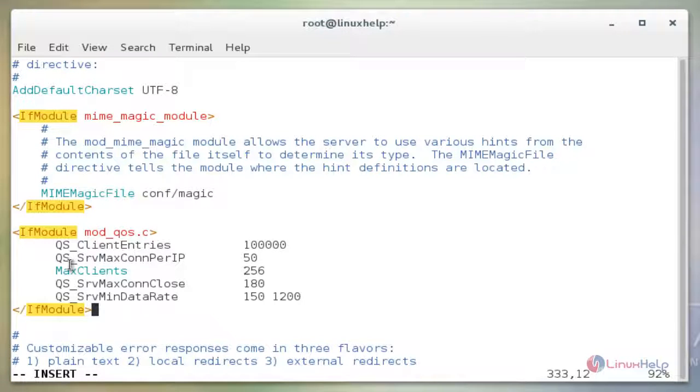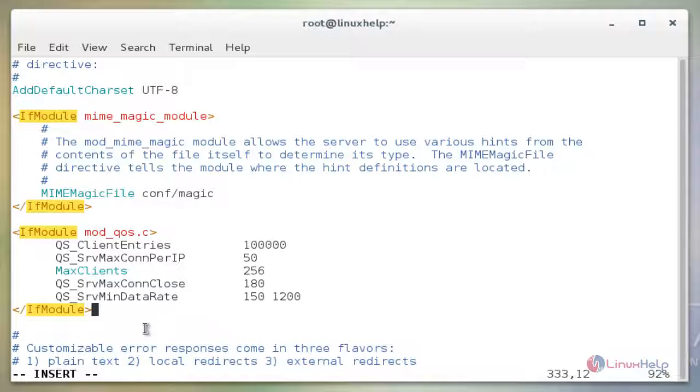QS_ClientEntries tells us that the server will handle up to 100,000 connections. QS_SrvMaxConnPerIP tells that 50 connections per IP will be allowed, so that if the attack is being initiated from an IP, all the connection requests above 50 will be blocked.